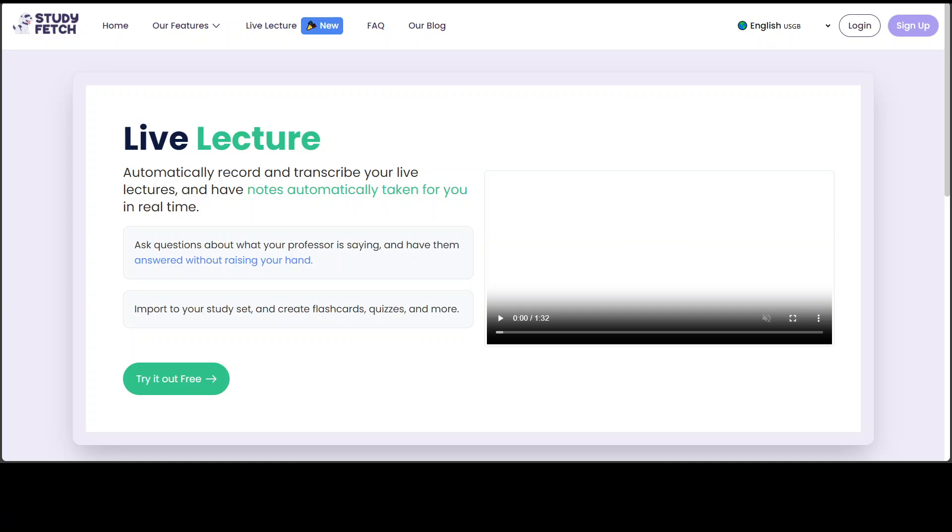They have their AI tutor called Sparky that enables you to interact directly with your study material. You can ask questions, create flashcards as I mentioned, and you can customize your learning experience.